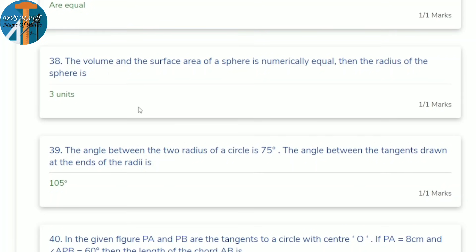38th question: if the volume and surface area of a sphere are numerically equal, find the radius. Volume = 4/3 πr³, surface area = 4πr². Setting equal: 4/3 πr³ = 4πr². Cancel 4 and π: r/3 = 1, so r = 3 units.